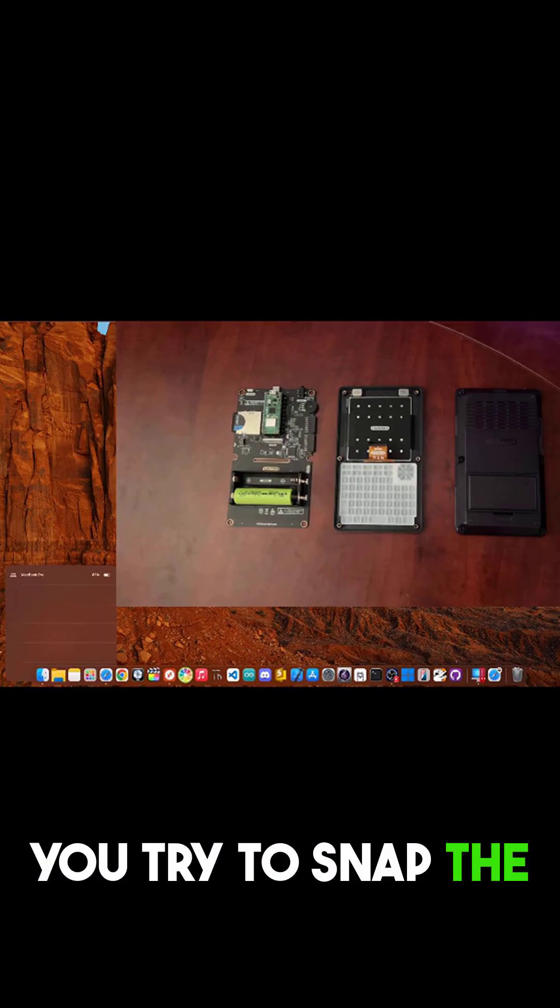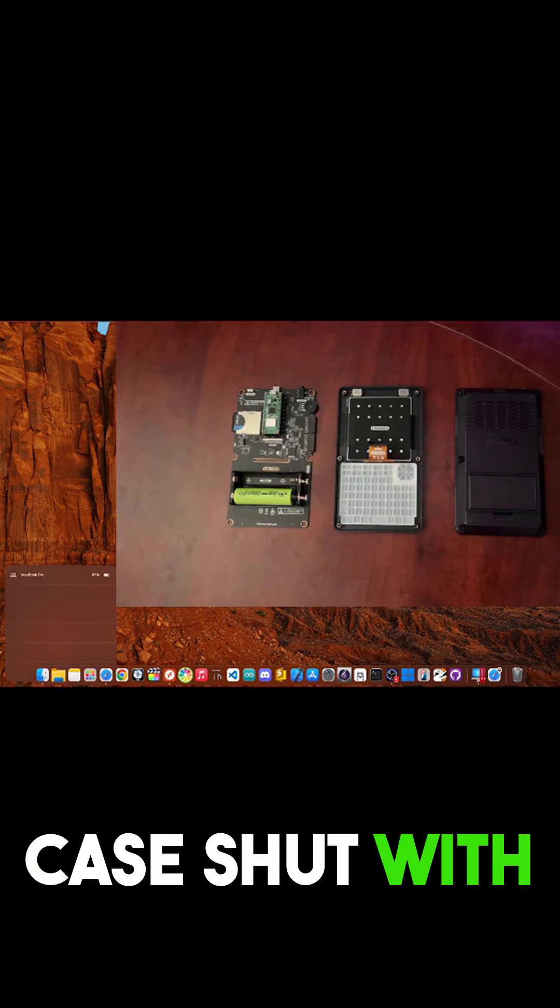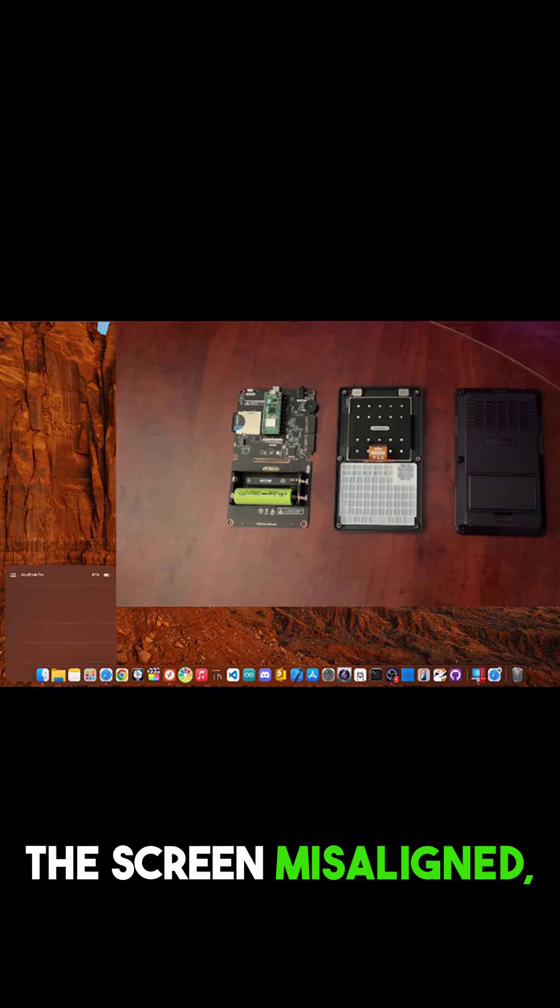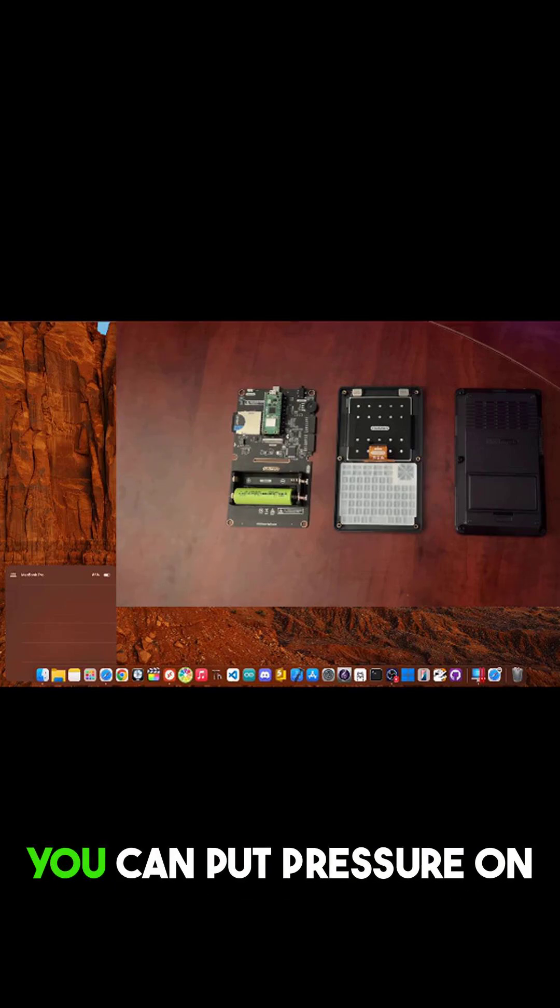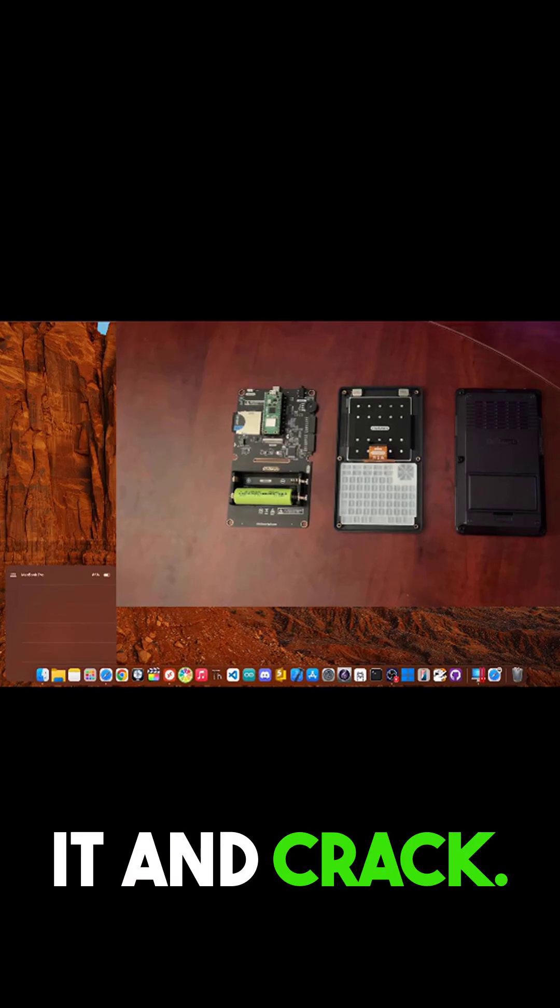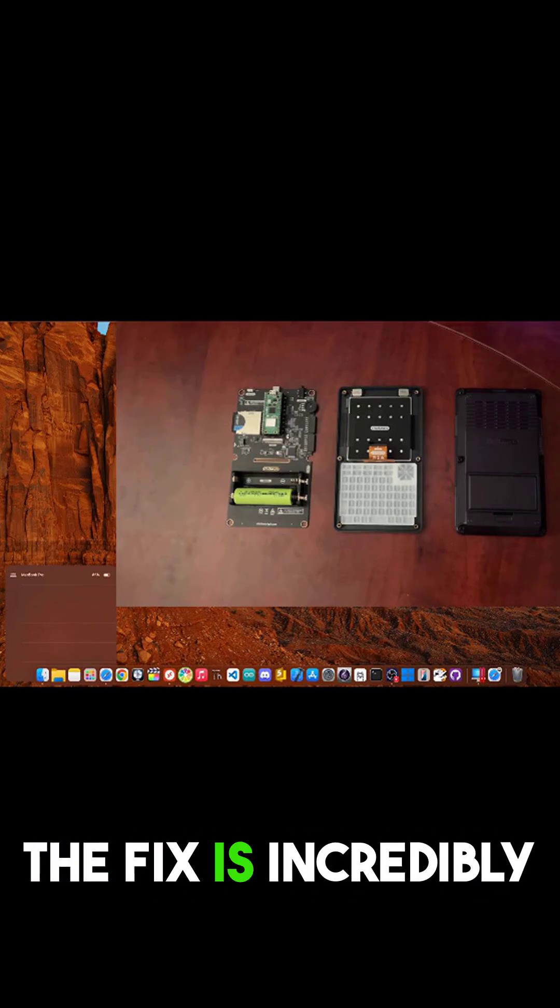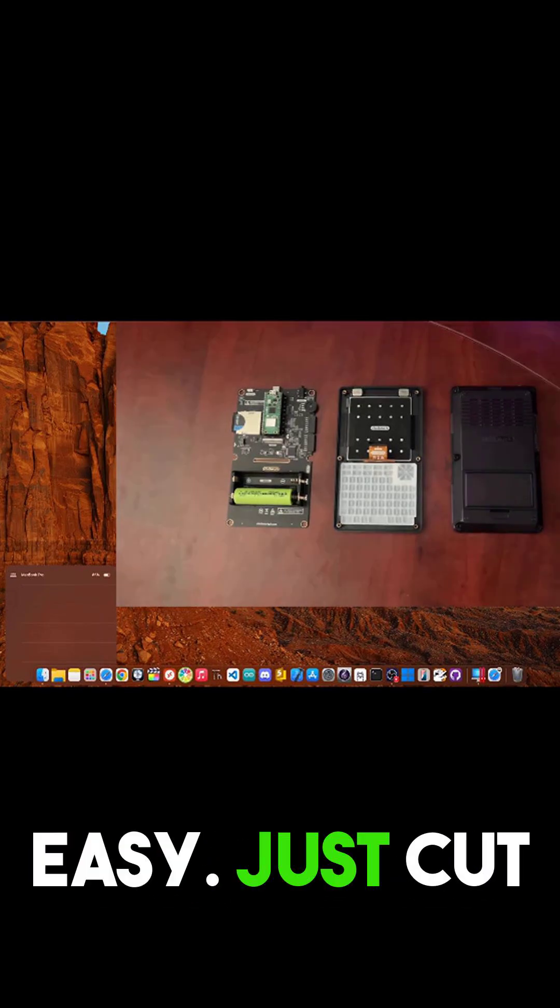If you try to snap the case shut with the screen misaligned, you can put pressure on it and crack. The fix is incredibly easy.